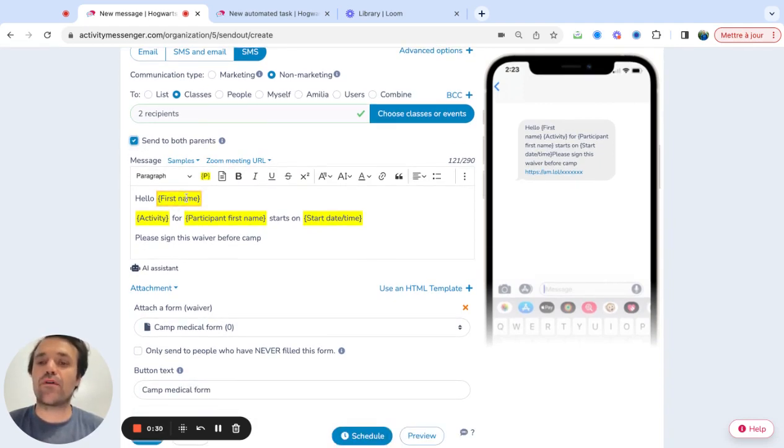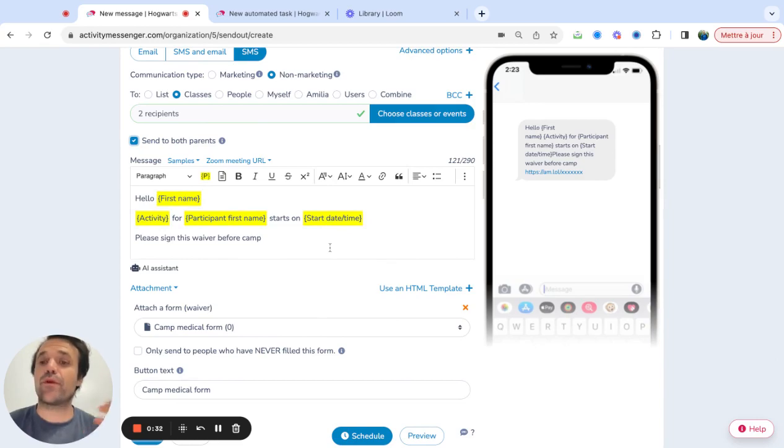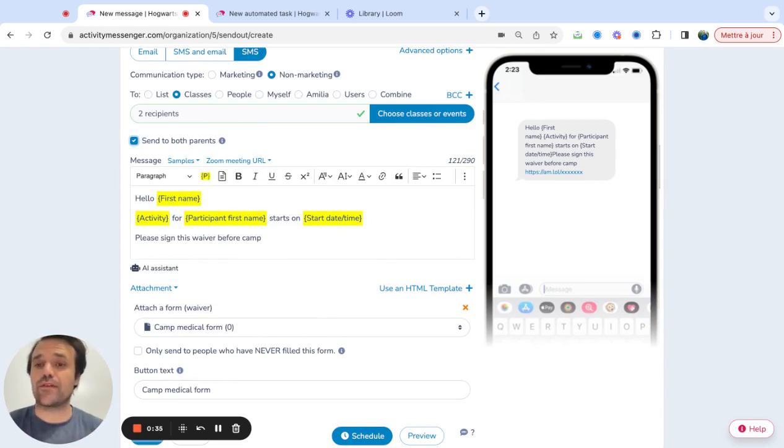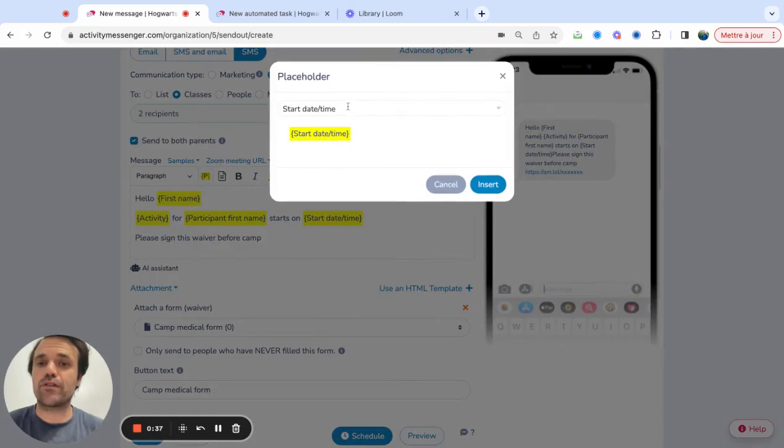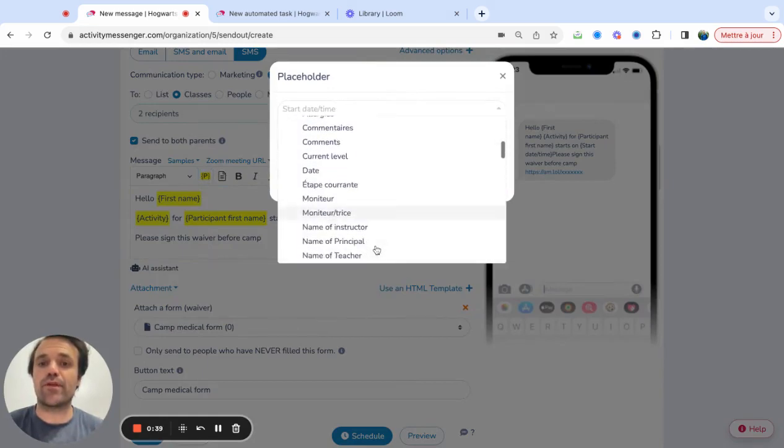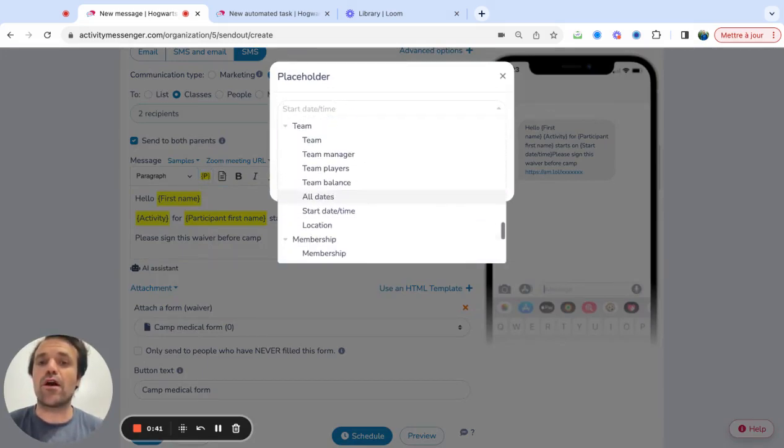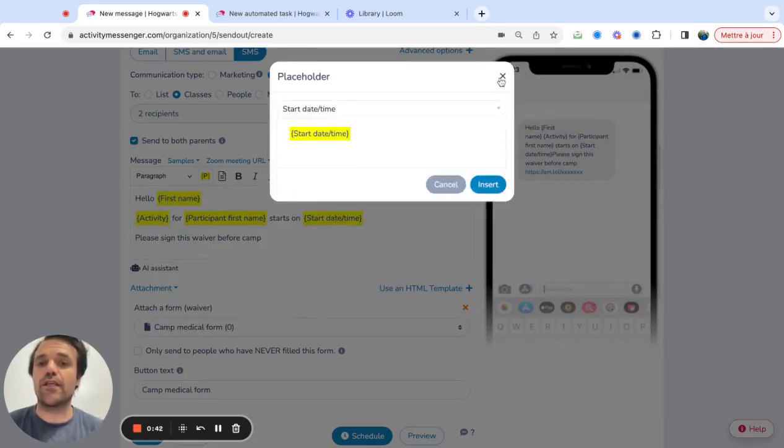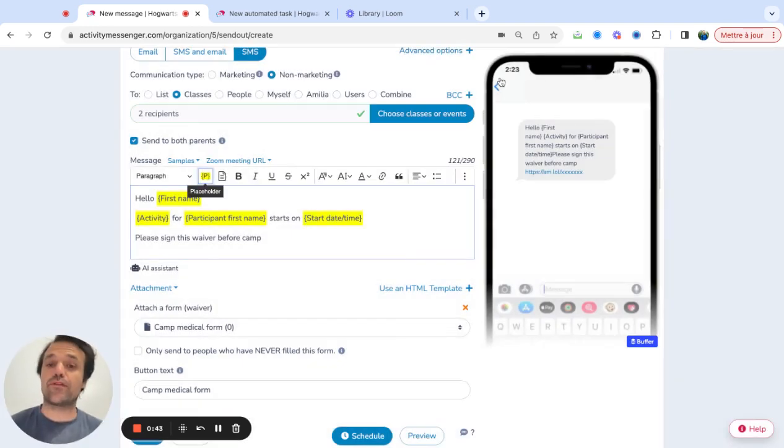And then I can use all these different placeholders based on the registration form or based on the list that I uploaded into the system. Now, there's a bunch of other things, over 80 different placeholders that you can use to actually put into the text here.